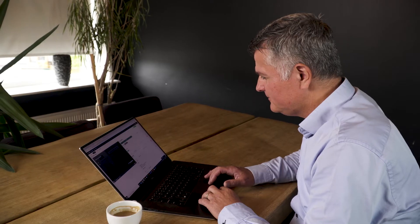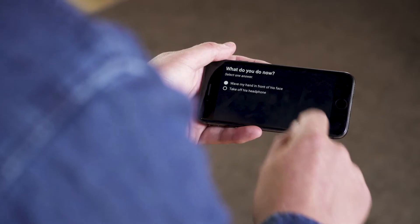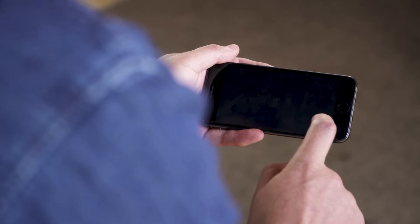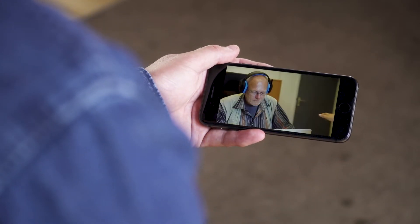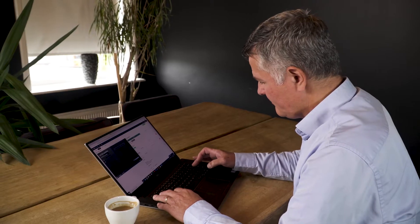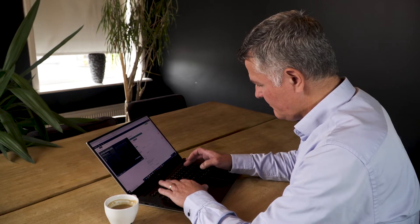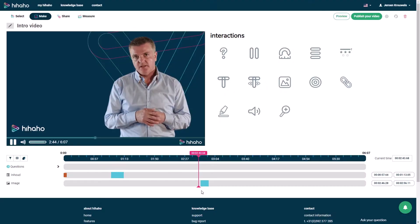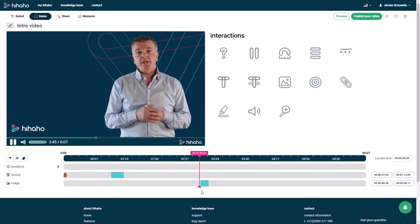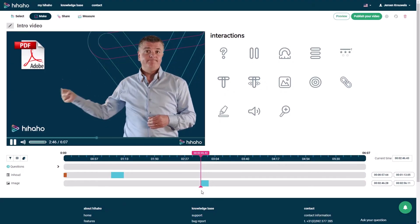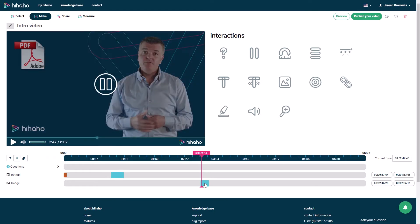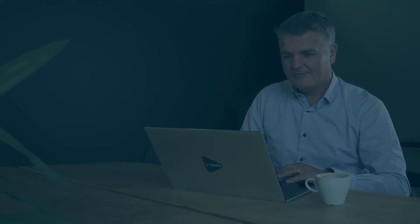Create quizzes or branch scenarios with questions — a great way to motivate your audience or to collect interesting viewer data. Add buttons to link to your website or manuals.